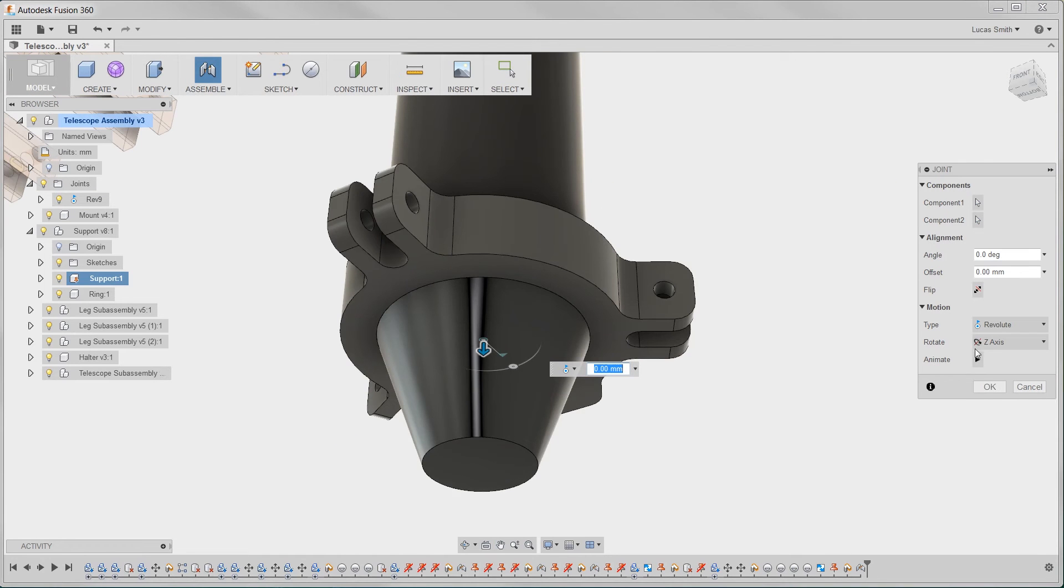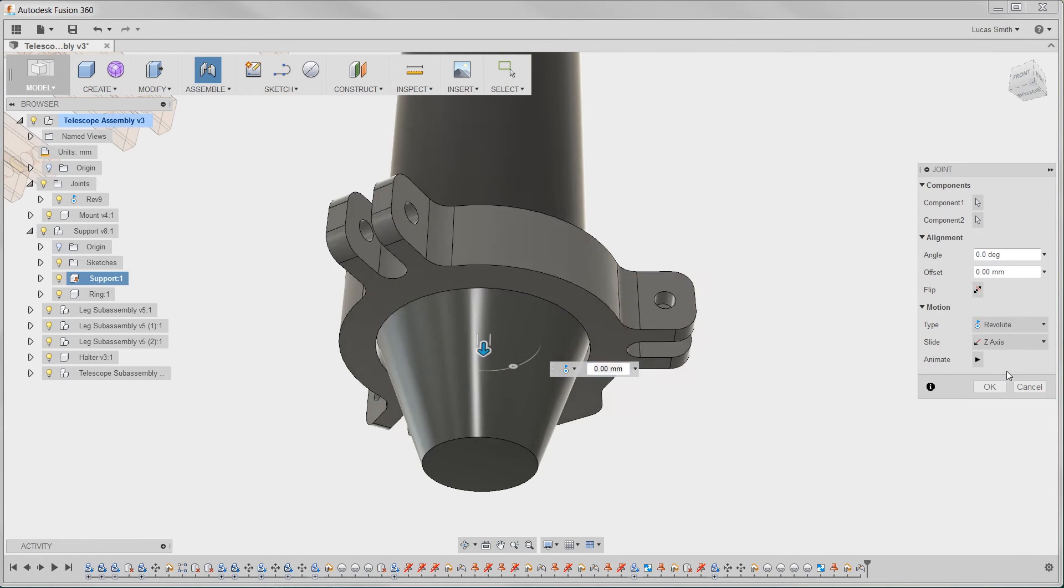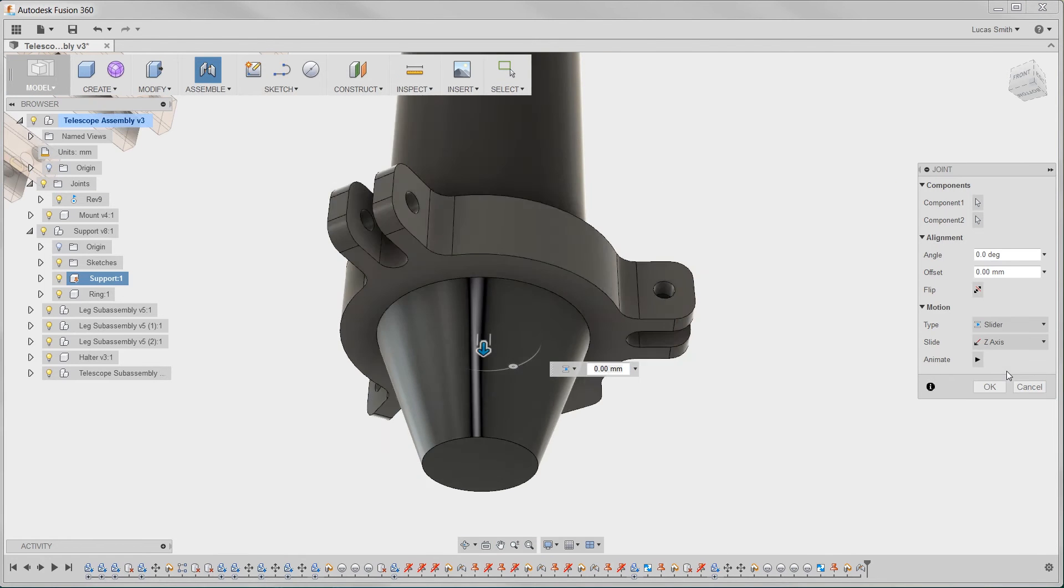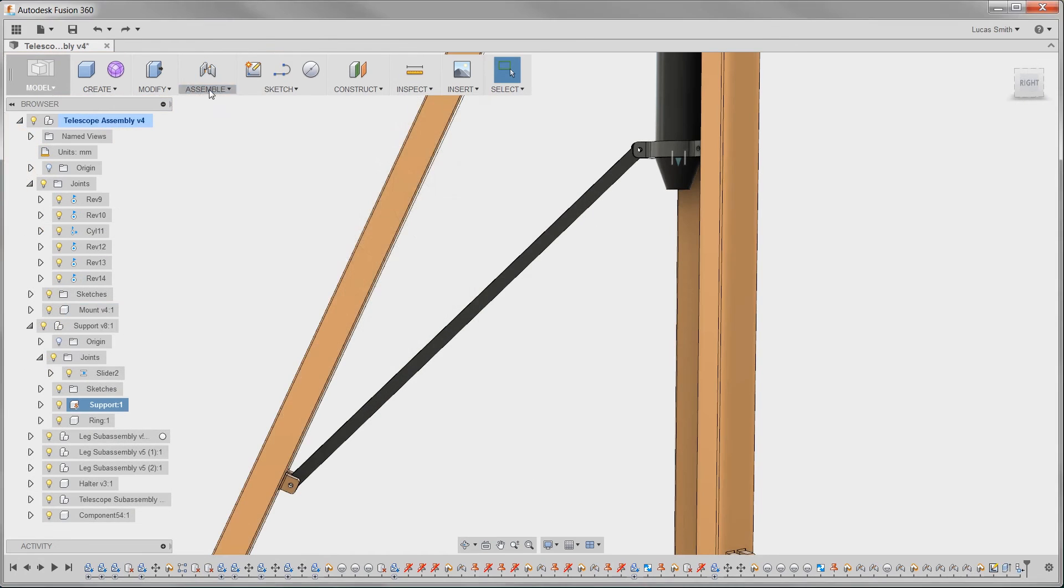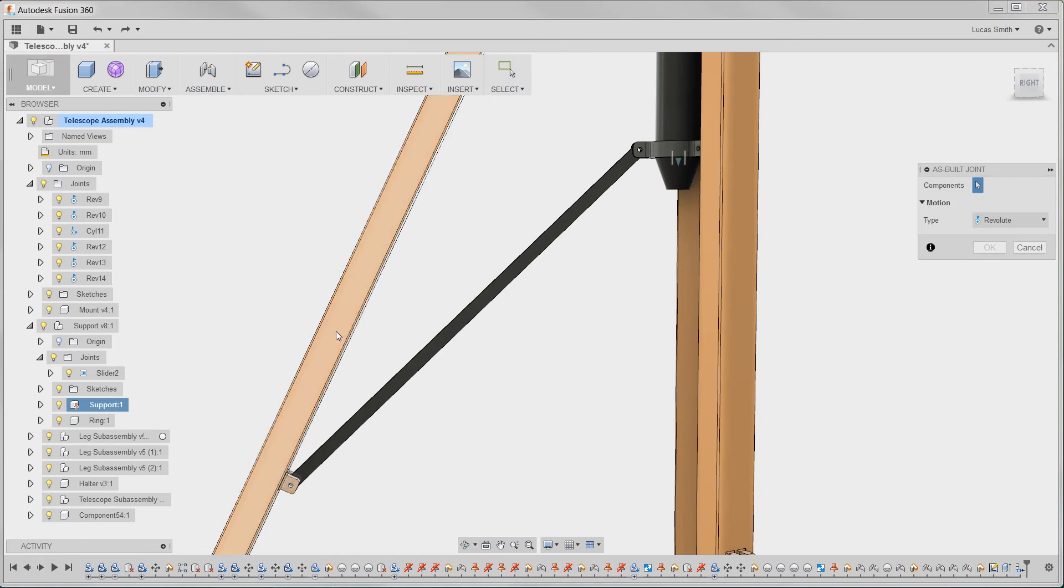Also, limit mates are intuitively added to any moving joint with a simple right-click and defining the min, max, and resting position.